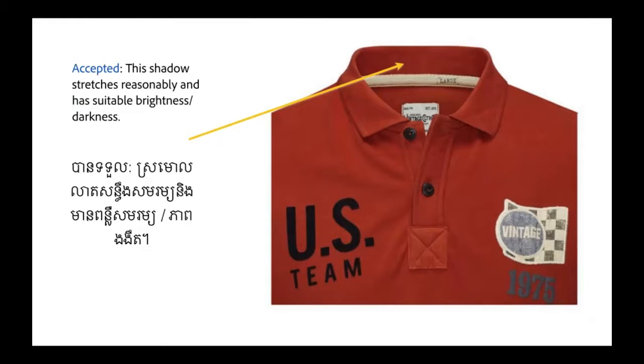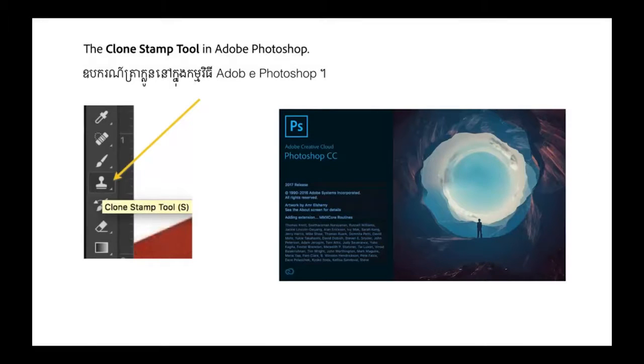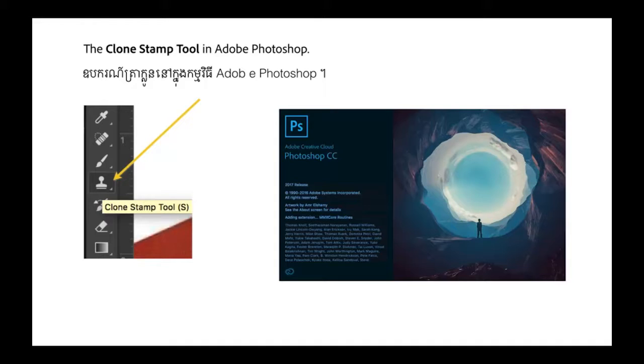This shadow stretches reasonably and has suitable brightness and darkness. If part of the image you would like to publish is too light, too dark, or has an imperfection, you can use the Clone Stamp tool within Adobe Photoshop to retouch the image.